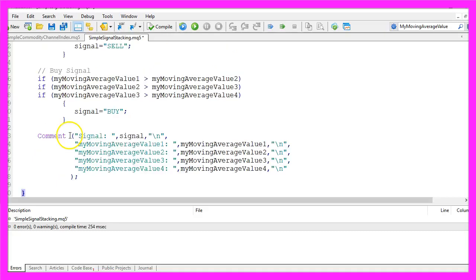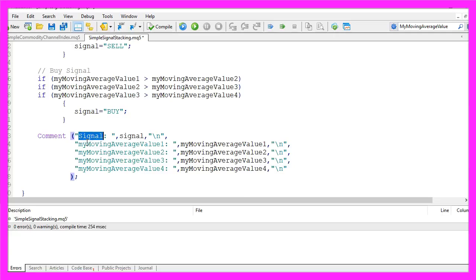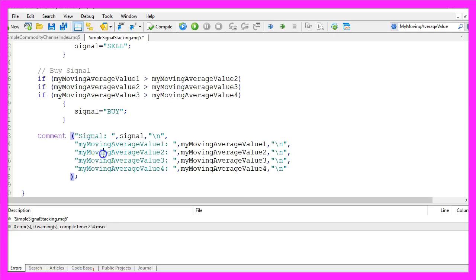In the last step we use the comment function to output our signal on the screen followed by each of the values that we have calculated.